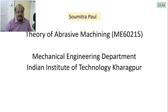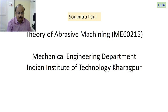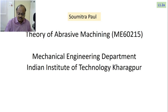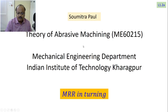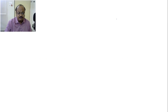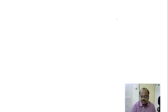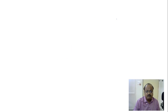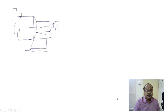There would be several lectures in the 1.2 series. Most of them would be short lectures, and you are expected to go through them before the previous class. Today we are going to talk about MRR in turning. For talking about MRR in turning, this is the typical turning situation.